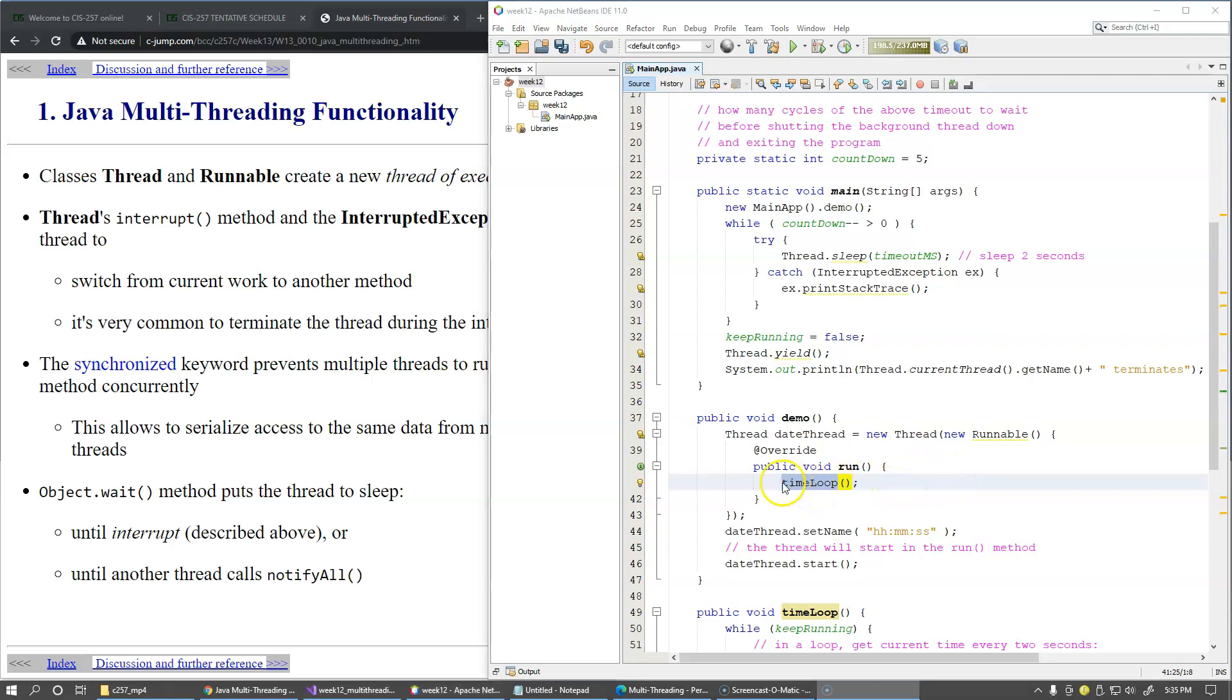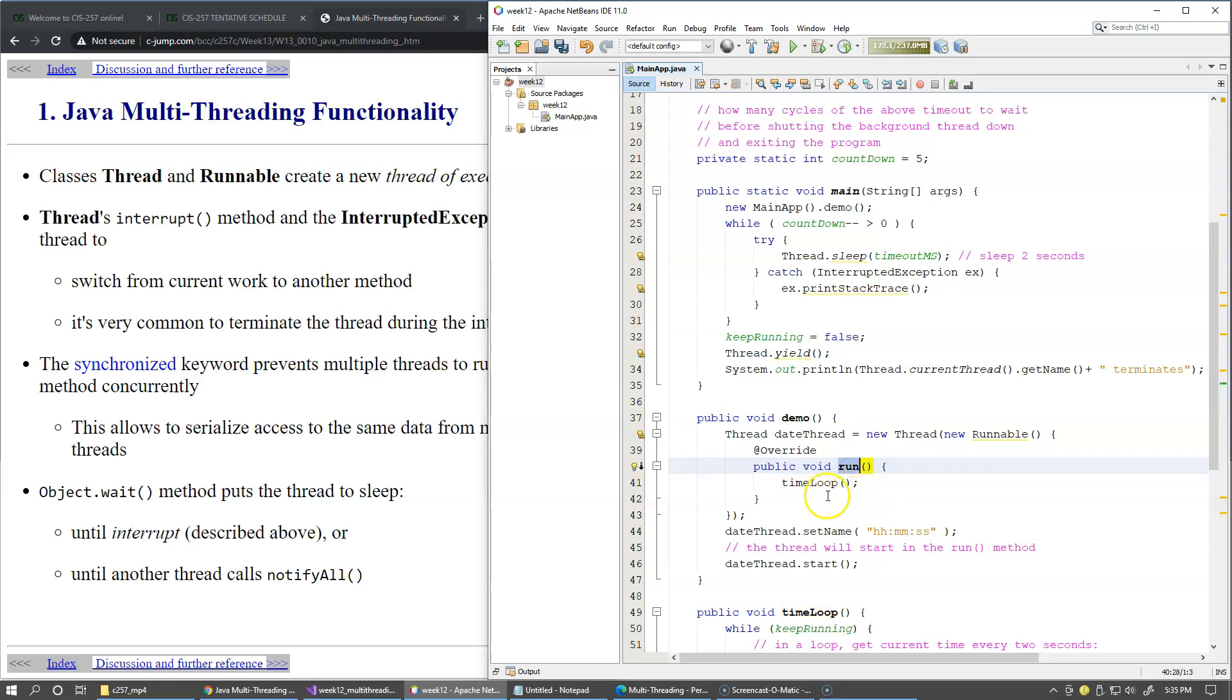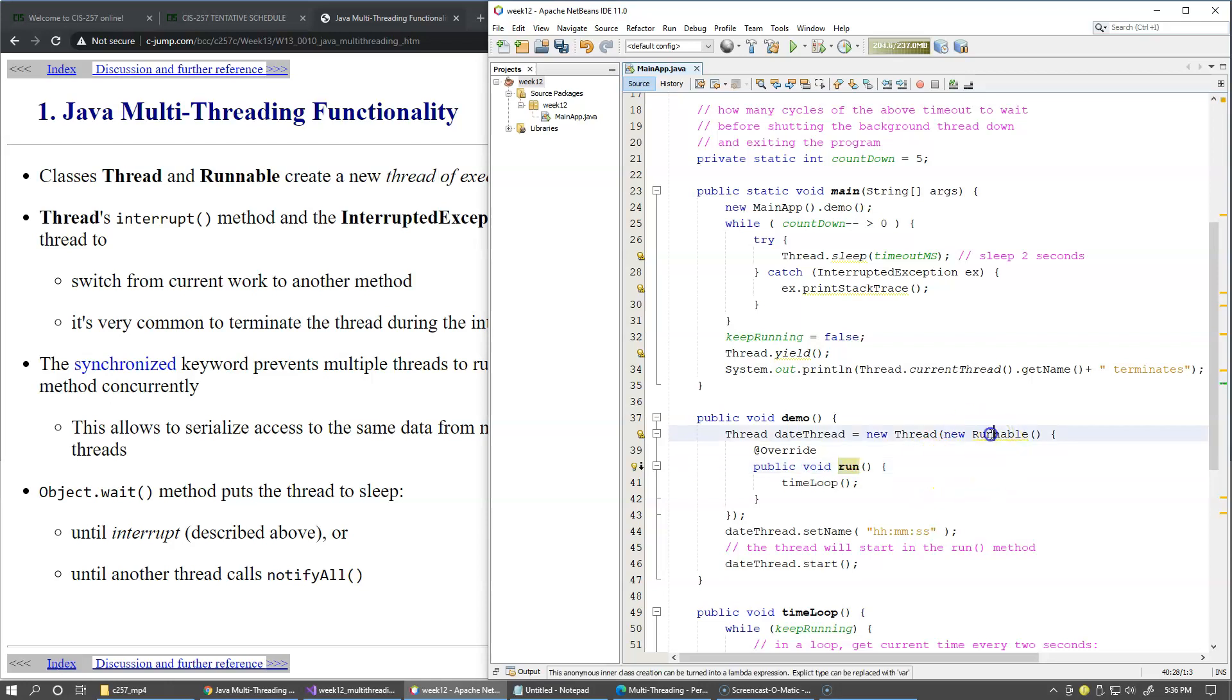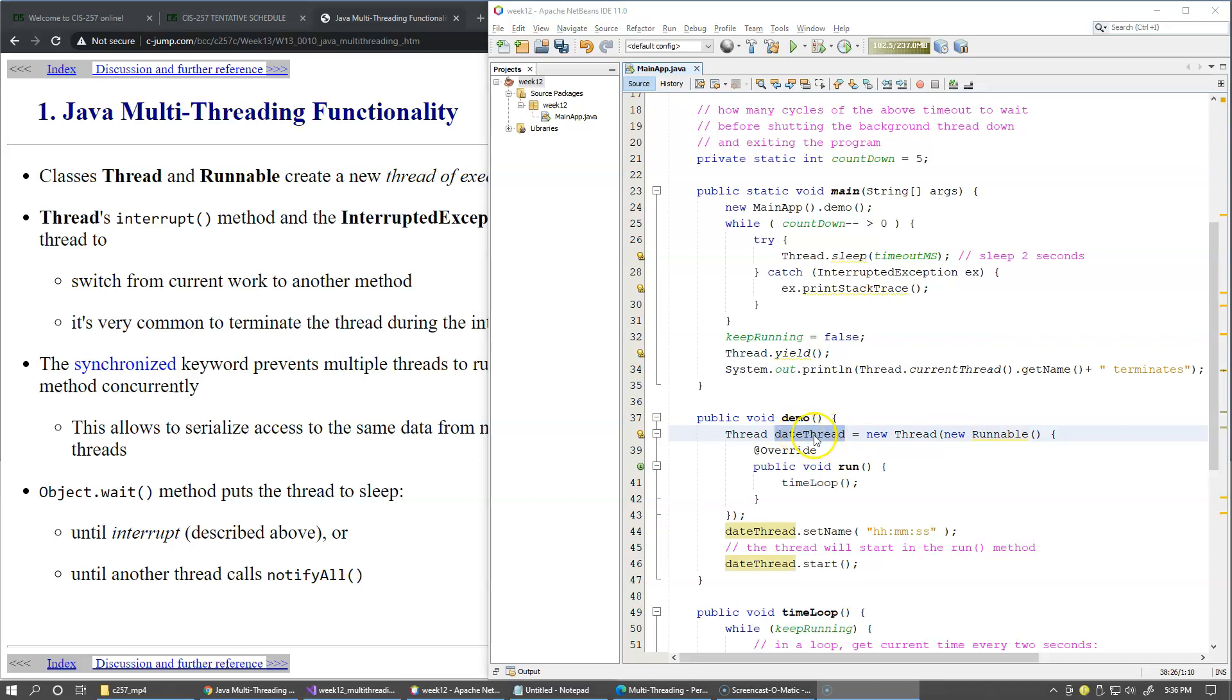Of course this code will execute when the Run method is invoked but not just yet. Right now we're only providing implementation of the Run method and creating an object of this anonymous class type which implements the Runnable interface.